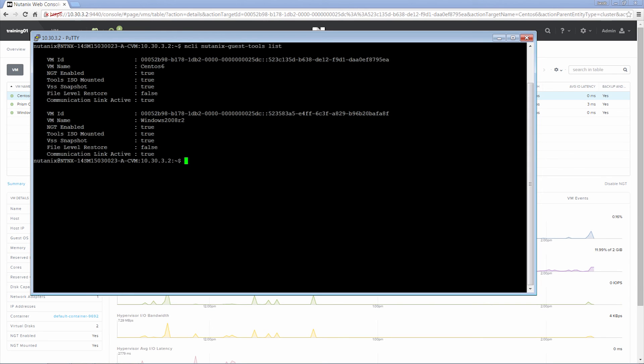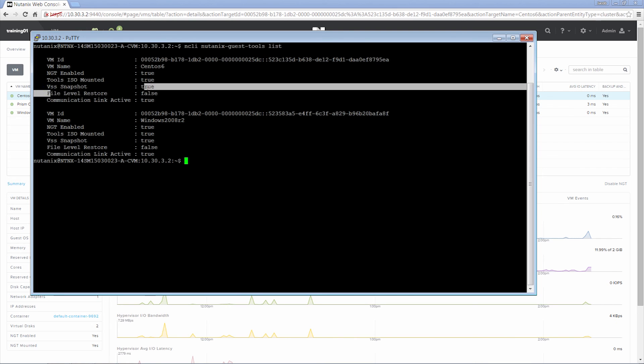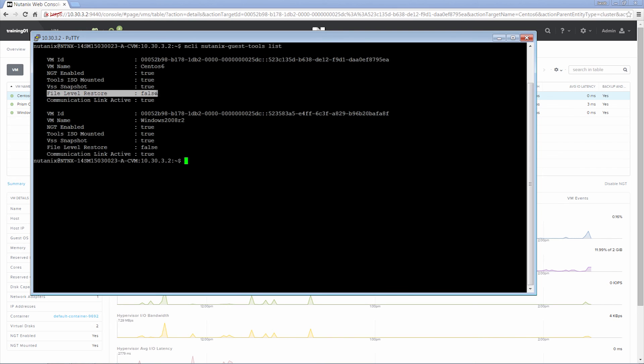This command shows that Nutanix guest tools is enabled, and that there's an active communication link between the VM and the prism leader. Note that file level restore is disabled by default. The tech topics video for file level restore will go over how to enable this feature.